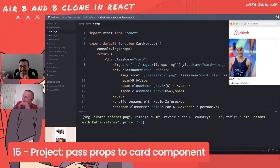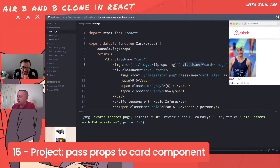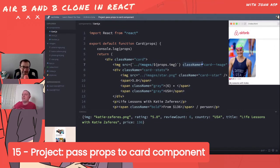Bob calls this 'interpolation' - getting in between two things. It's a good word. The process is: end the back tick, get out of JavaScript, jump back into JSX. The whole back-and-forth between JavaScript and JSX is the tricky part of this challenge.